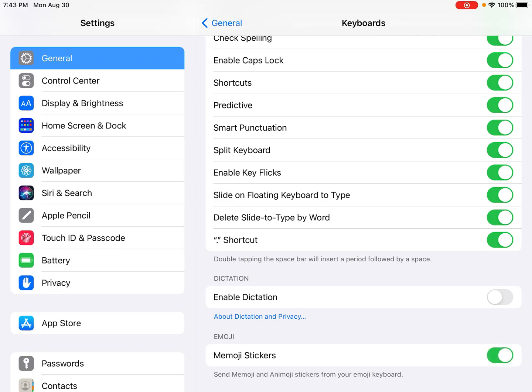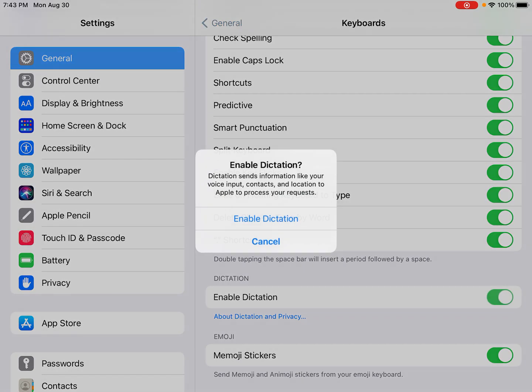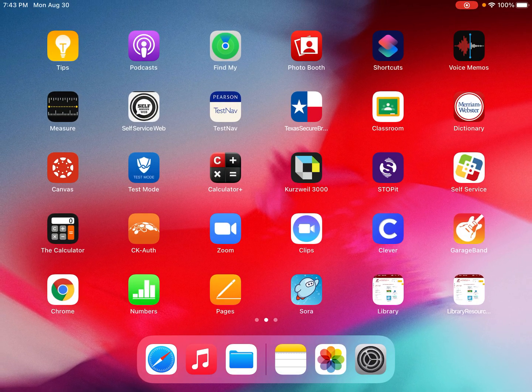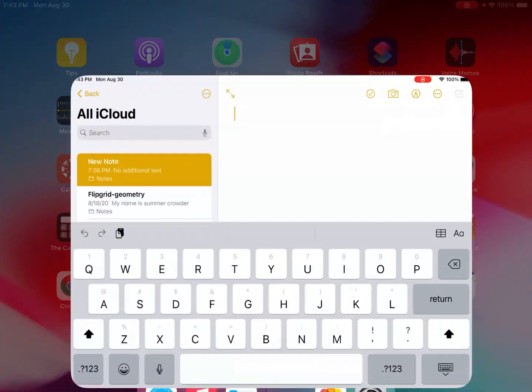While we're here we might as well enable Dictation, because if we enable Dictation then when you're in your Notes app you can click on the microphone and you will be able to speak and dictate your notes and have it type the text. That's pretty cool. Now I'm going to close Settings and open the Notes app.